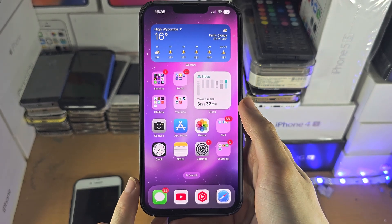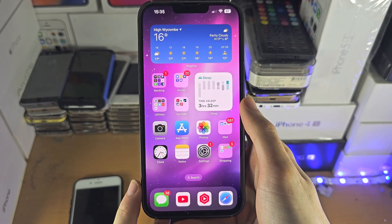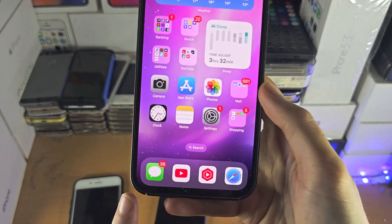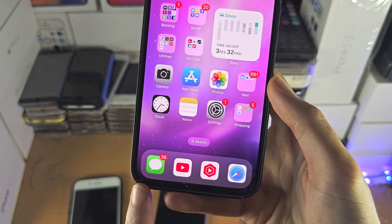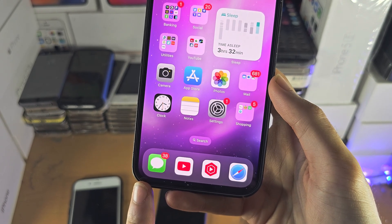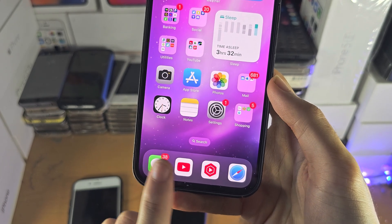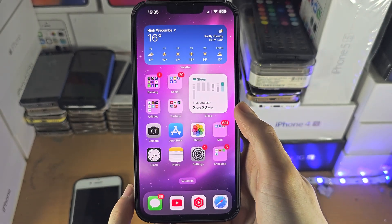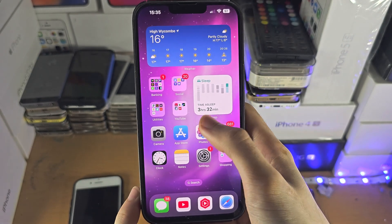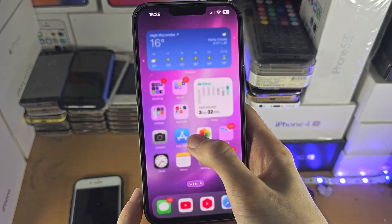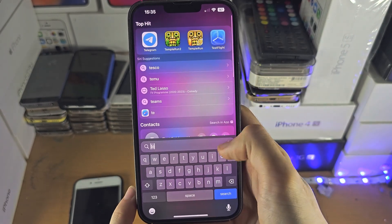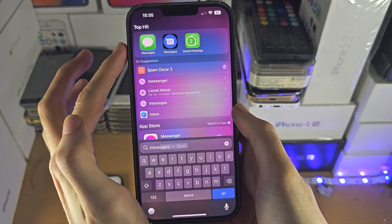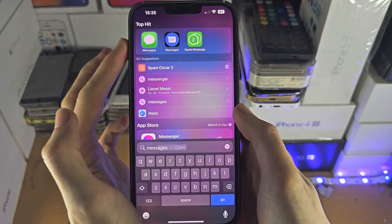Welcome everyone. The first step to access text messages on iPhone is to use the Messages app. It's the app with that white and green icon. If you can't see this app, slide down from the middle of the screen, search for Messages, and it should show up.